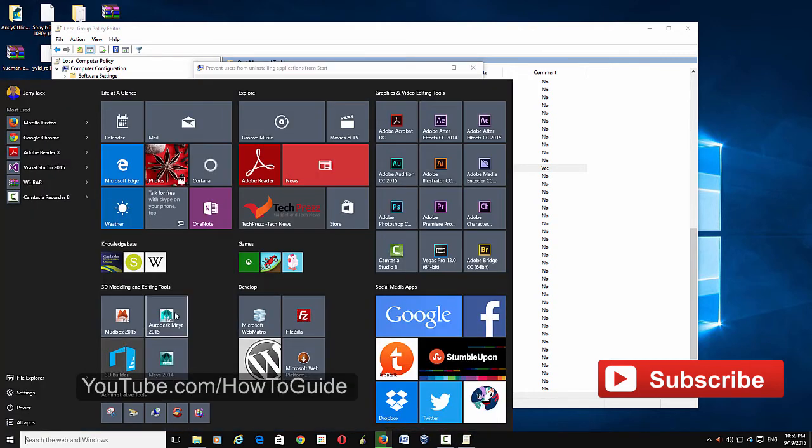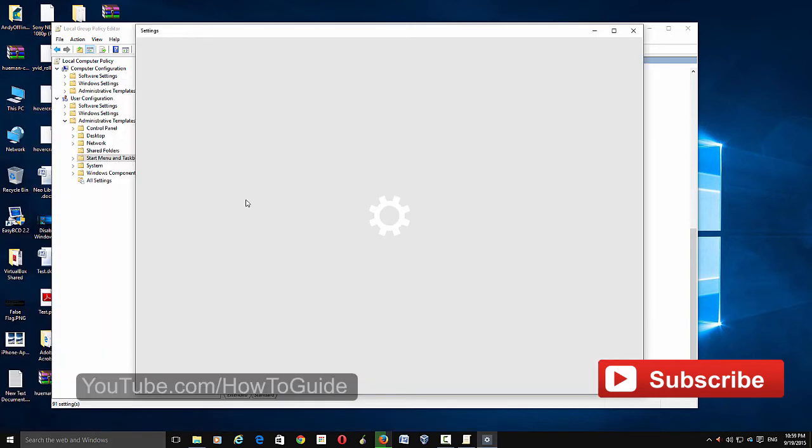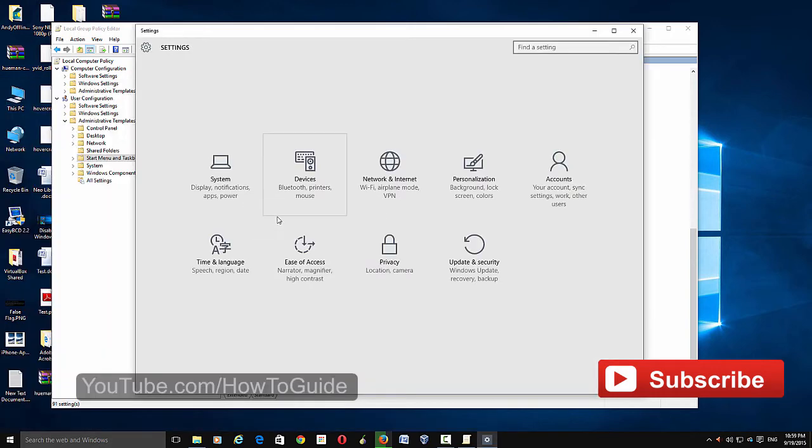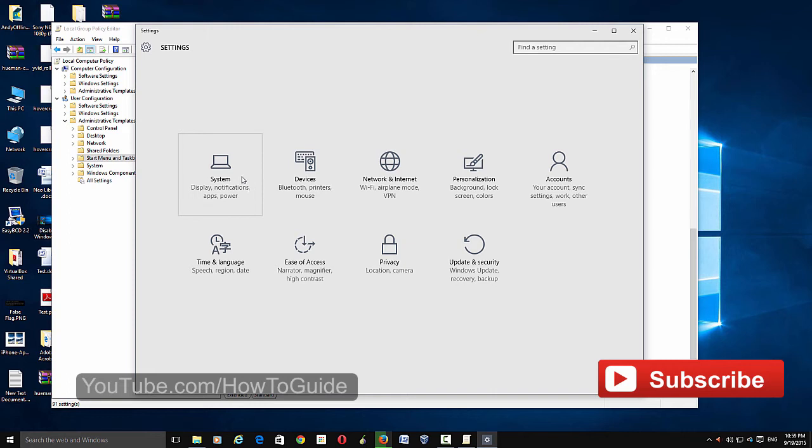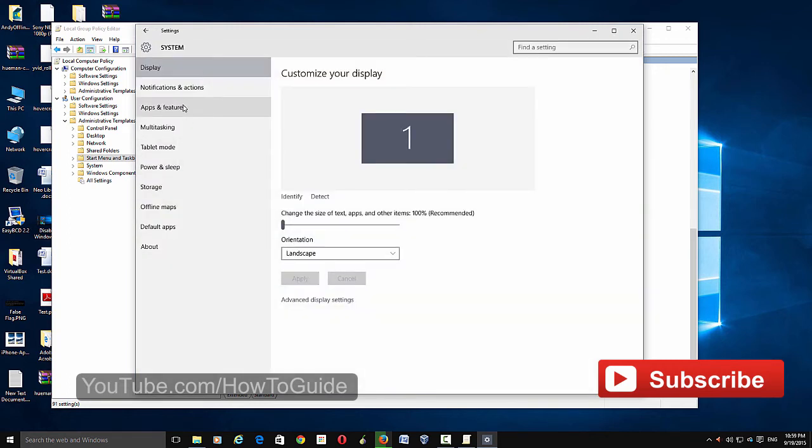Here you can actually uninstall apps from this settings panel as well. So if you go to Apps and Features, here you can see that there is an uninstall option here as well.